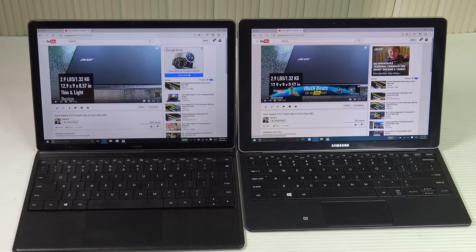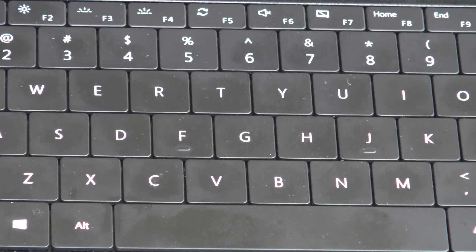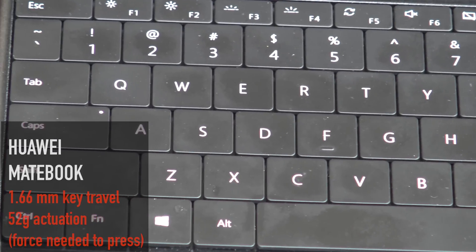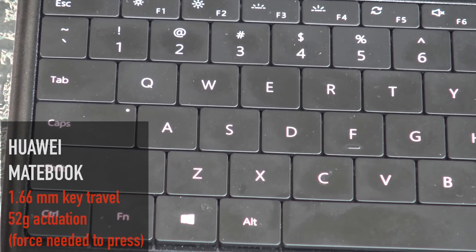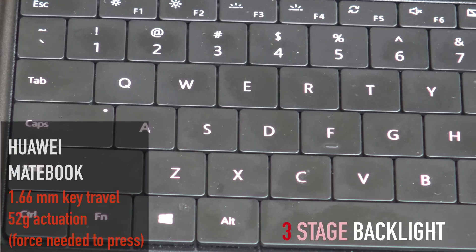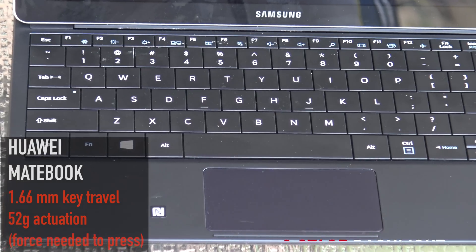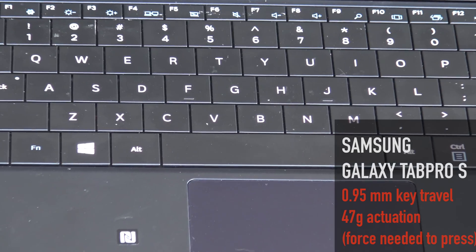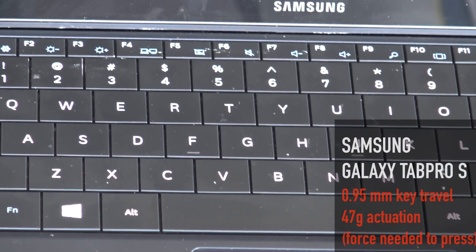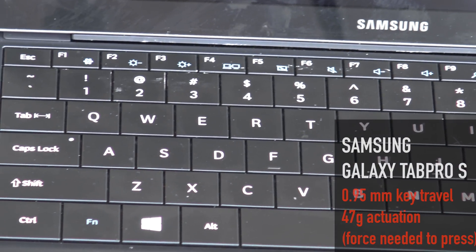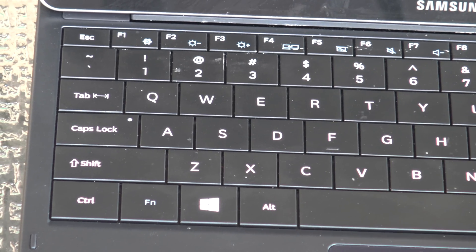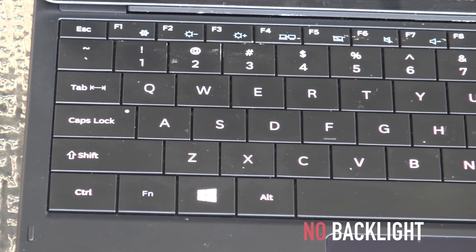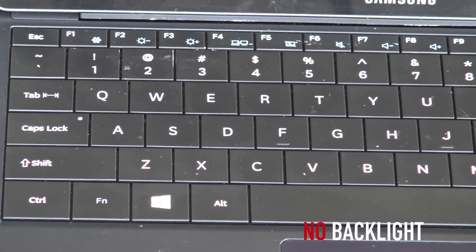As far as keyboard is concerned, the Huawei Matebook outdid the Samsung Galaxy Tab Pro S. We loved its key travel at 1.6 millimeters, 52 grams of actuation. For the Galaxy Tab Pro S, it only had 0.95 millimeters of key travel, 47 grams of actuation, and disappointingly it is not backlit. We wish it was backlit just like the Huawei Matebook's keyboard is.